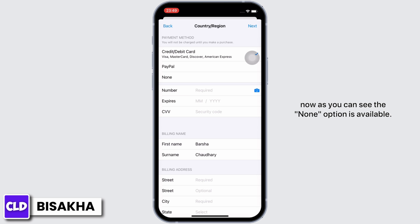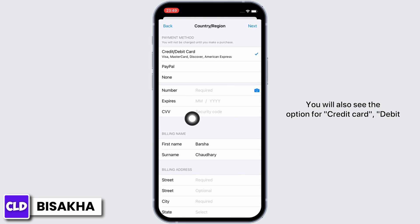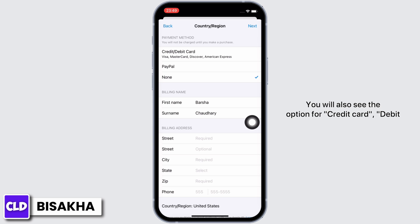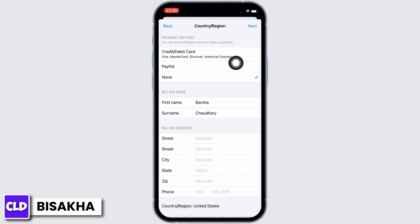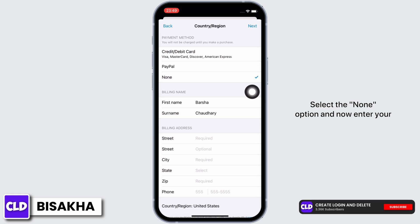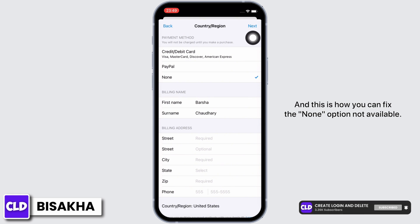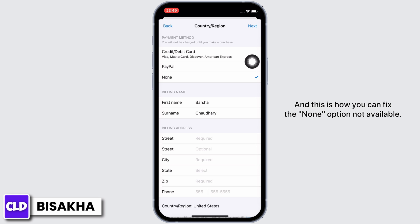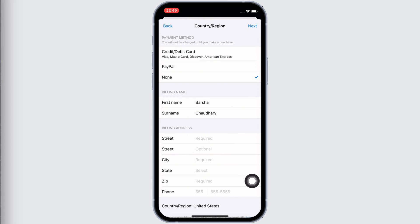Now you will see the 'Agree' button — tap on that. As you can see, the 'None' option is now available. You will also see options for credit card, debit card, and PayPal along with the 'None' option. Select the 'None' option, enter your billing address correctly, and then tap 'Next'. This is how you can fix the 'None' option not being available.